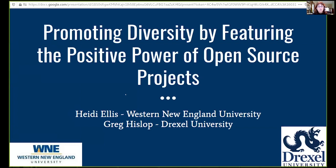Welcome everybody. I'm Heidi Ellis from Western New England University and my colleague Greg Hislop is from Drexel University and we'll hear from him a bit later.